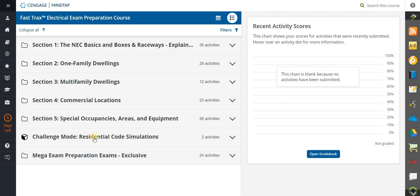There's also a challenge simulator, which is pretty neat — it's not really part of your course but it's included so you have it available. What we want to do is take a dive into one of the sections and look at a unit so you get a better understanding of what's included in your FastTracks program.